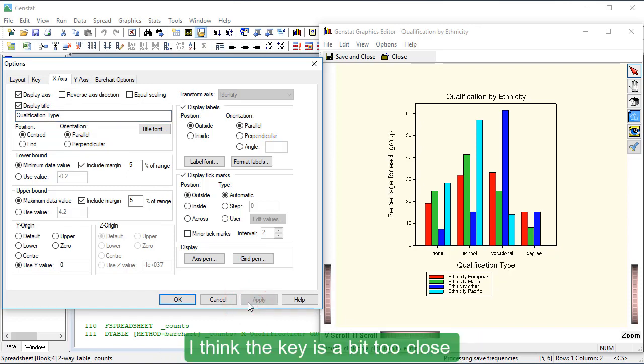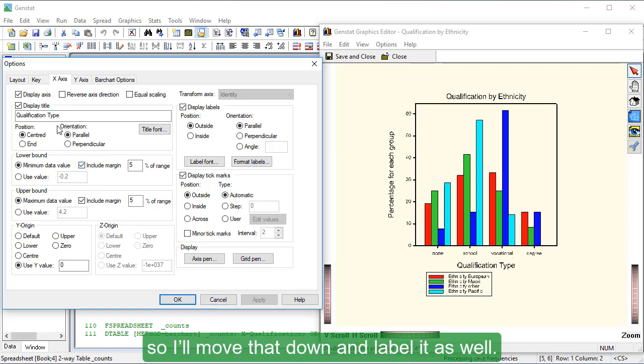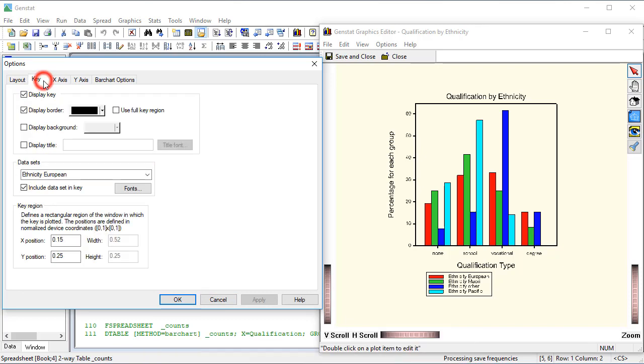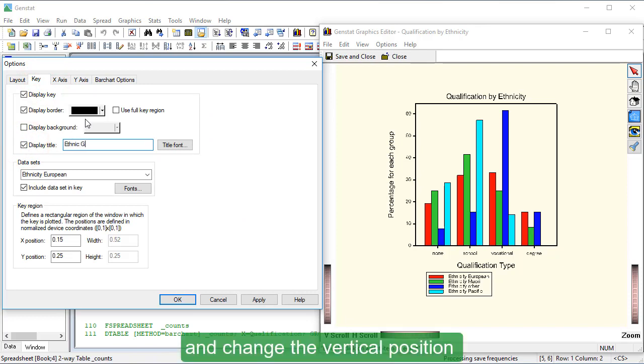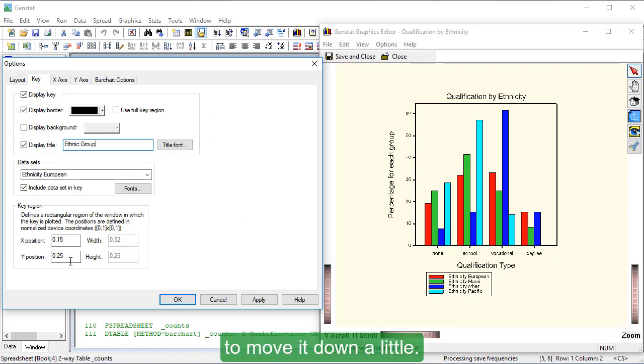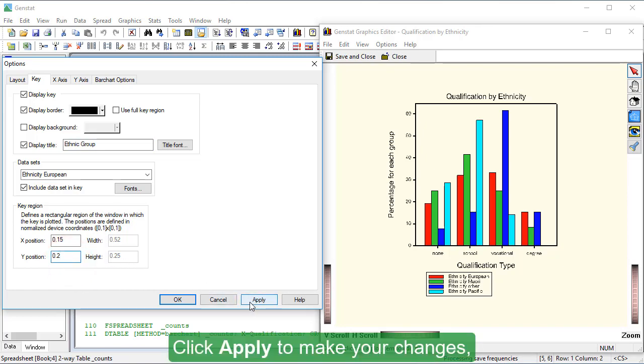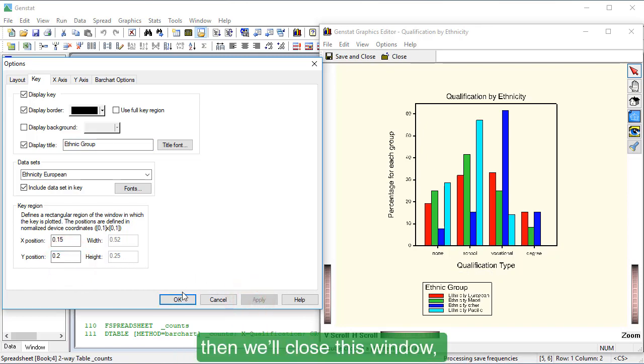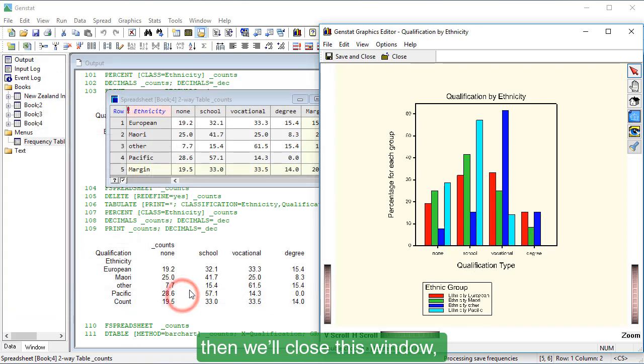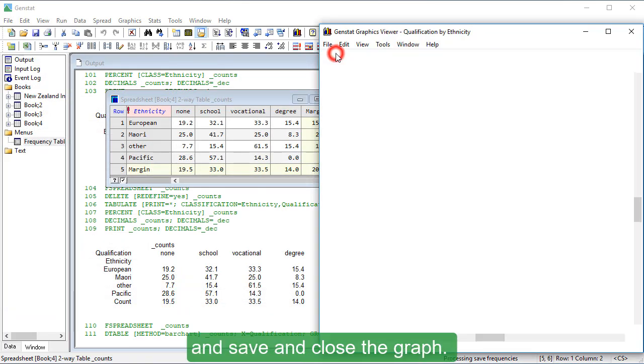I think the key is a bit too close to the qualification type label, so I'll move that down and label it as well. I click the Key tab, add a title, and change the vertical position to move it down a little. Click Apply to make your changes. Then we'll close this window and save and close the graph.